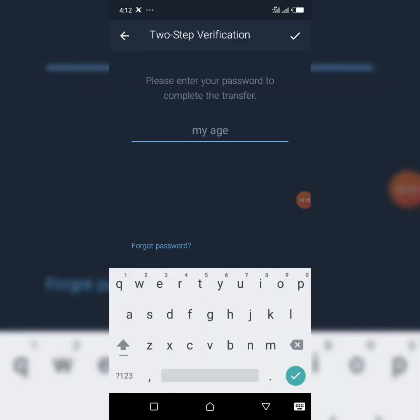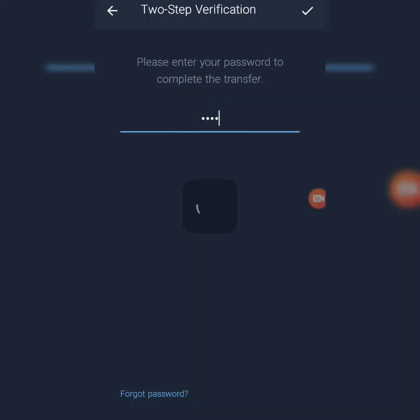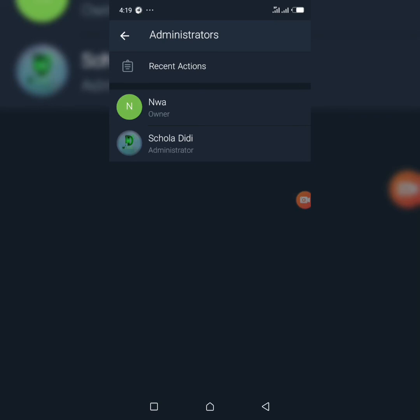They will ask for your two-step verification password. Enter your password and give it time to load — allow it to load. As you can see, we have transferred the group ownership. I am no longer the owner of this group.